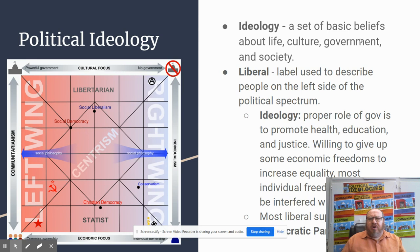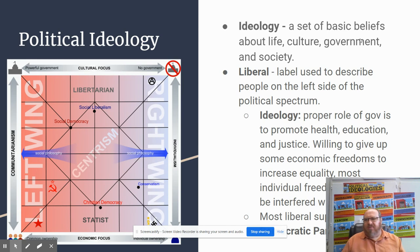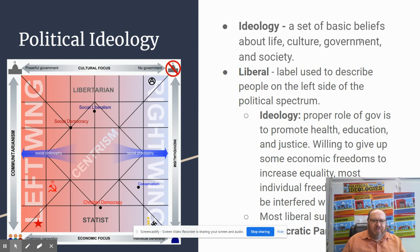What is an ideology? Ideology is a set of basic beliefs about life, culture, government, and society. There are two different labels — liberal and conservative — as the two major ones.